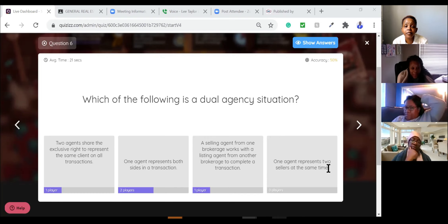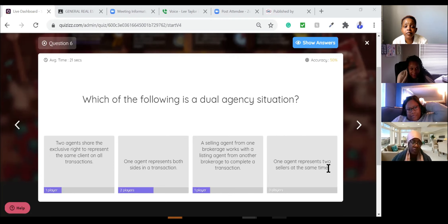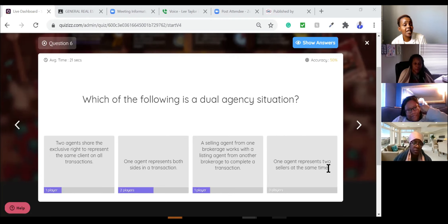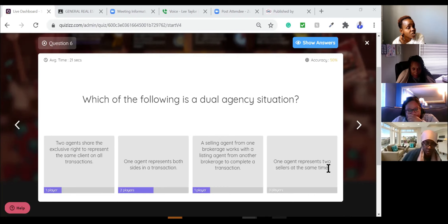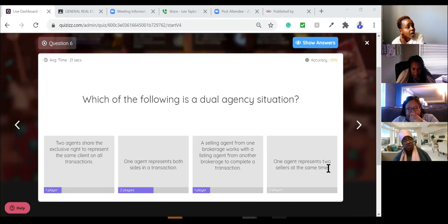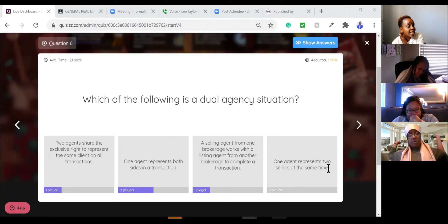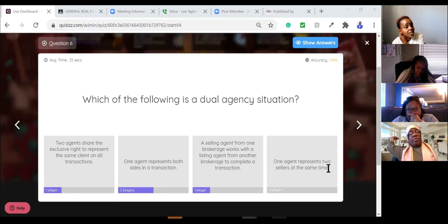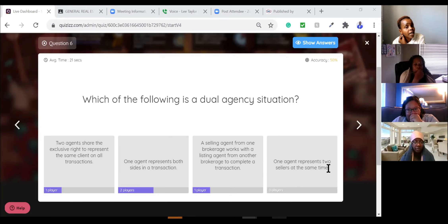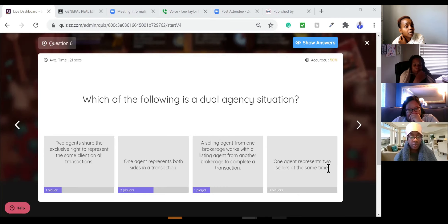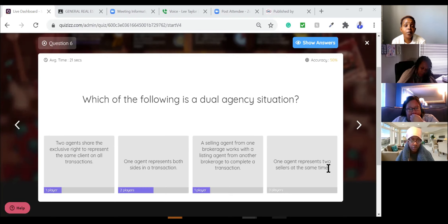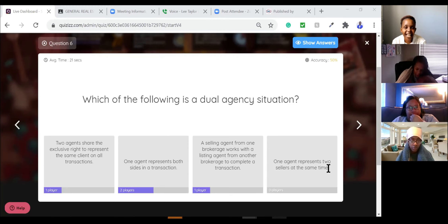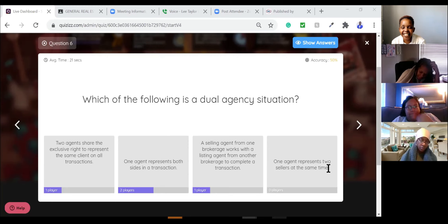So the first answer is correct. Two agents share exclusive right to represent the same client on all transactions. No. No. Because the first one is two agents. Share exclusive right to represent the same client on all transactions. No. They're your team enough. It's B, it's the second one. One agent. Remember the agent is the manager, the agent is the broker. I got it. I got it. Yes.